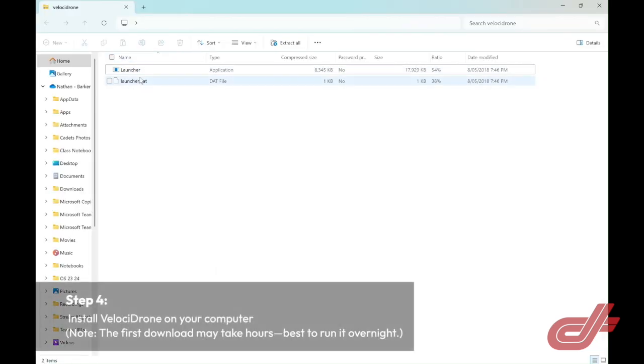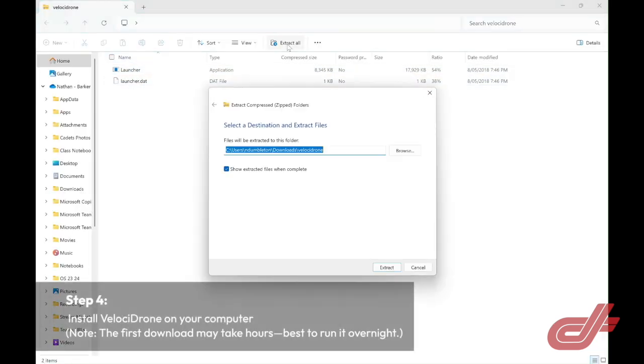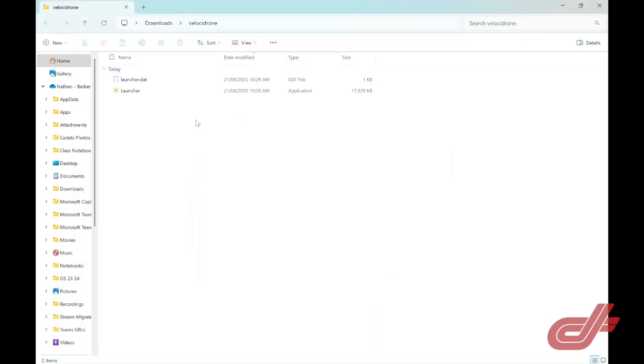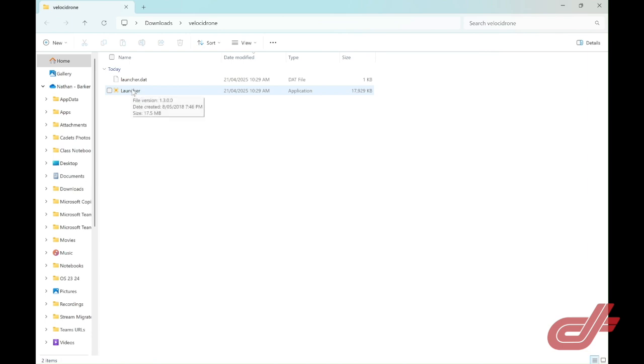I've opened the download. I need to extract all of the files in that zipped download. You can choose the same location, and here is the launcher.